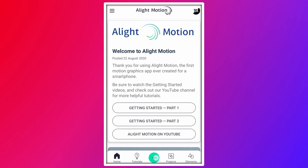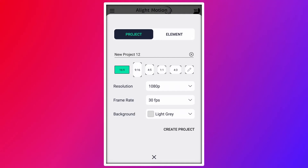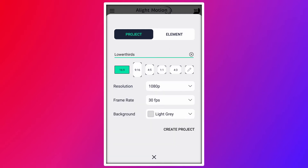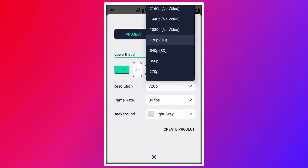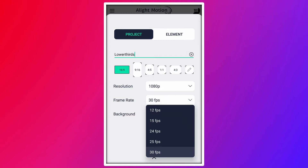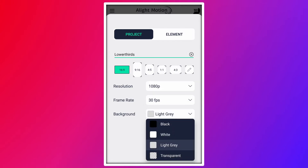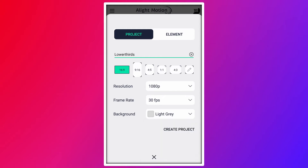Tap on this plus icon to create a new project. Rename your project here. Select 16:9 aspect ratio. My resolution is 1080 pixels with 30 frames per second. No matter what your background color is. Now tap on create project.